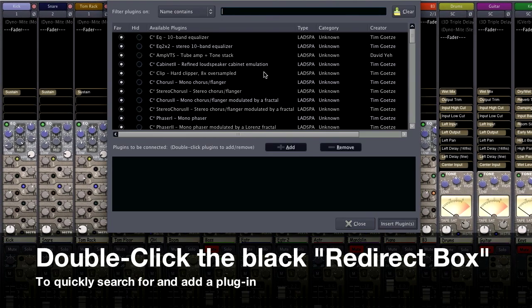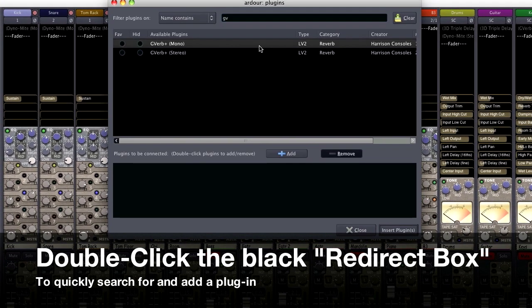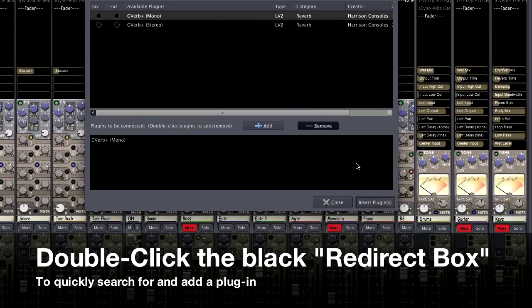If you double-click in the redirect box, you can quickly search for and insert a plug-in.